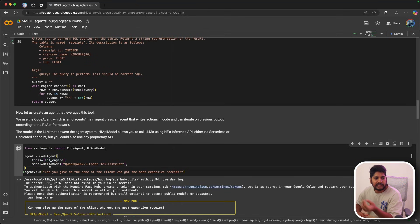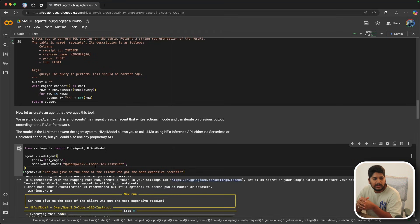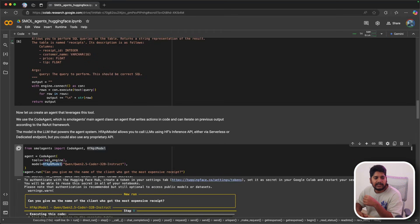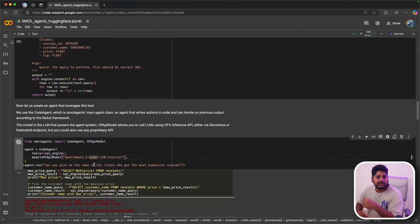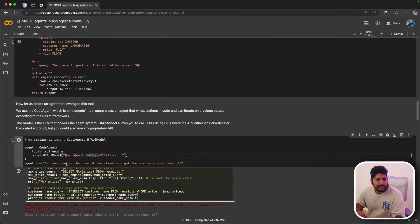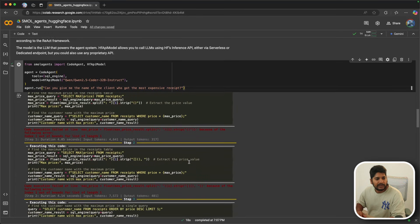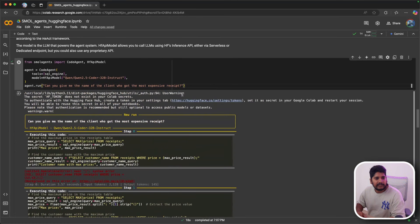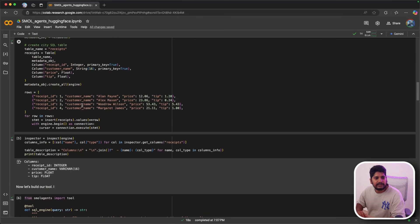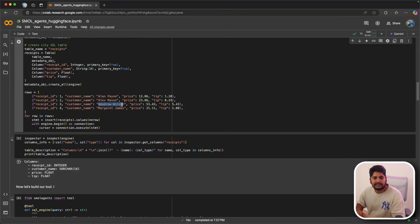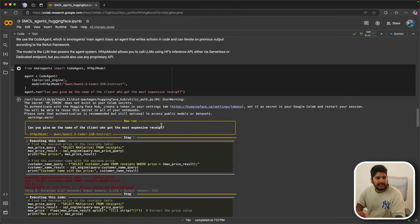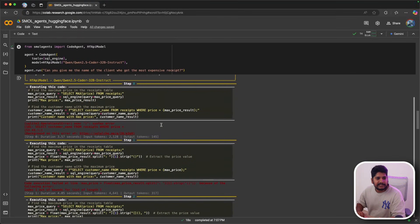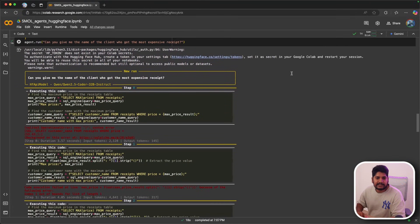I'm using the Qwen 2.5 coder model, and I'm using it based on the Hugging Face API model itself. You can see that I'm basically trying to run a query: can you give me the name of the client who got the most expensive receipt? According to the data, you can see that it's Woodrow Wilson, whose price is around $53.43, has the highest price rate.